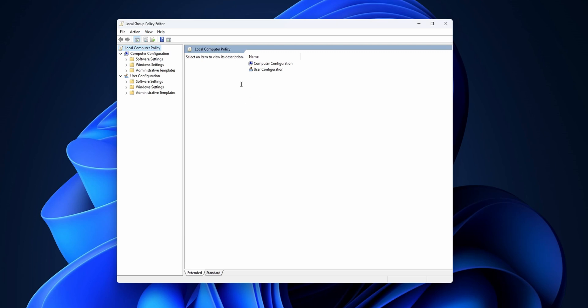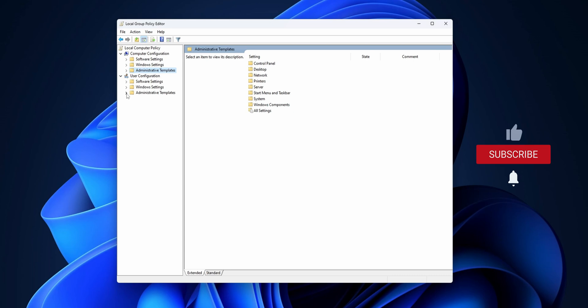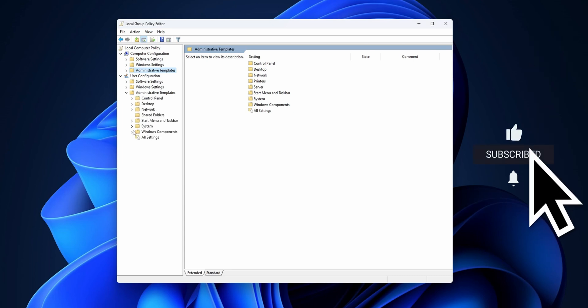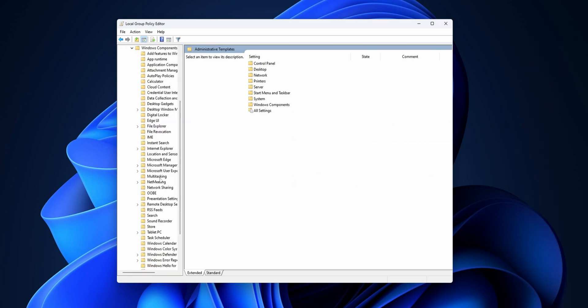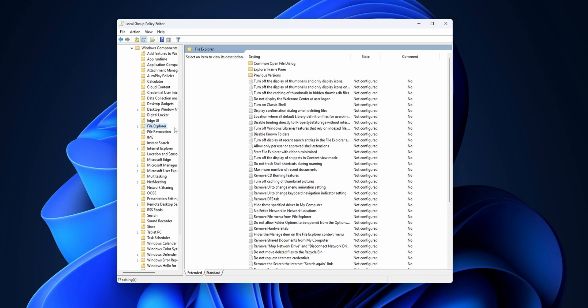On the left side you want to go under User Configuration, expand Administrative Templates, go into Windows Components, and then File Explorer.